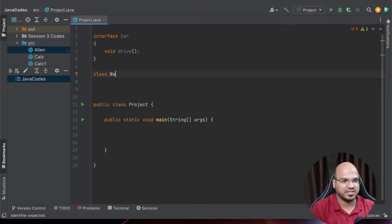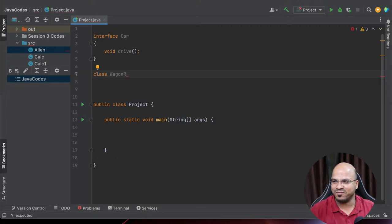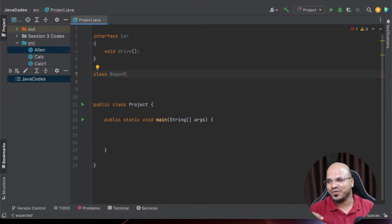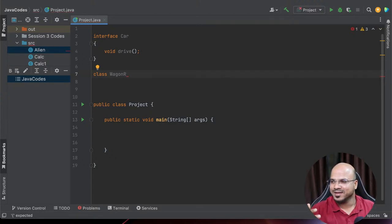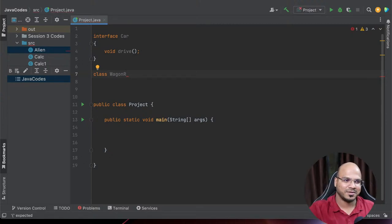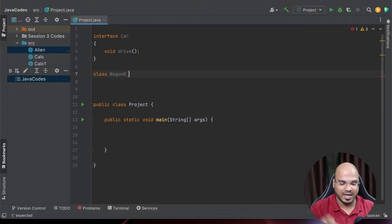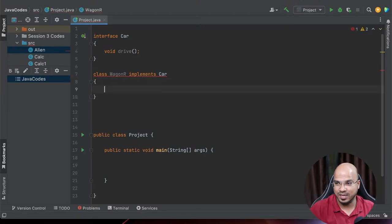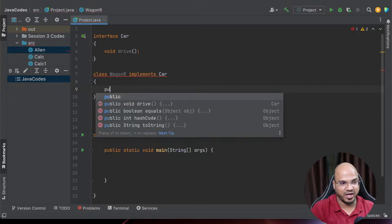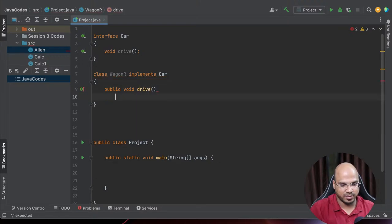Let's say this class is Wagoneer. This Wagoneer class actually implements Car. You can't instantiate the Car interface, but you can instantiate Wagoneer because that's a class. When you say you have a class which is Wagoneer, it should also have a method which is drive. So we have to say public void drive - even Wagoneer you can drive.